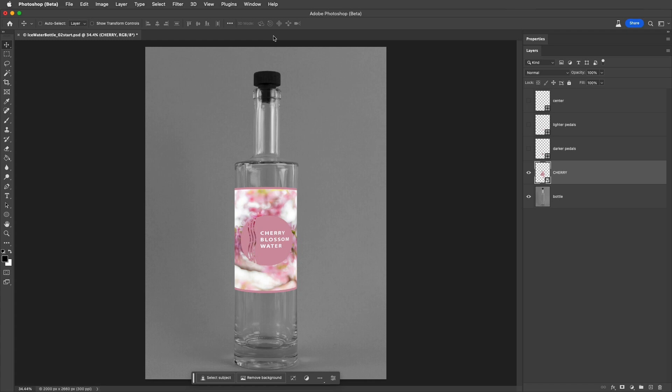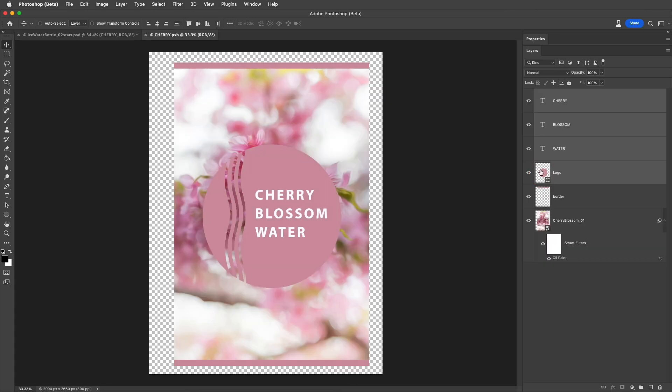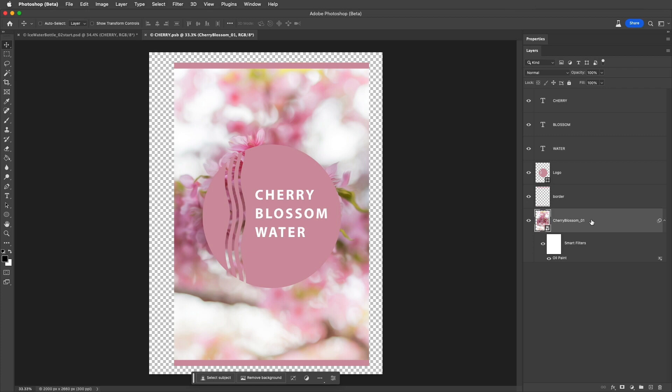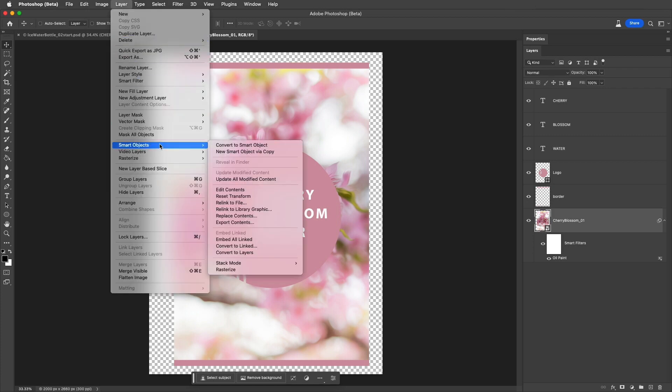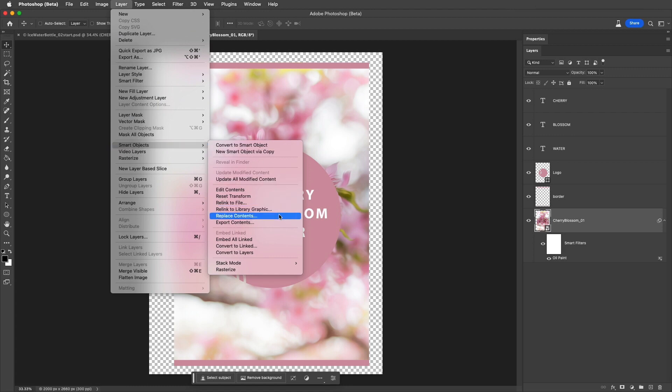Next, let's see how easy it is to replace the contents of the Smart Object. I'll double-click to edit the contents of the Smart Object. Then select the image with the photo, which is also a Smart Object. Then I'll choose Layer, Smart Objects, Replace Contents, or I can just right-click or Control-click on Mac to choose Replace Contents from the context-sensitive menus.